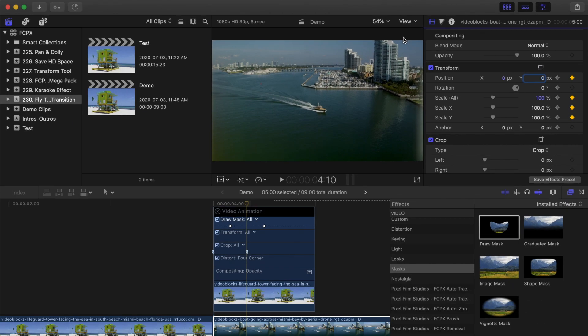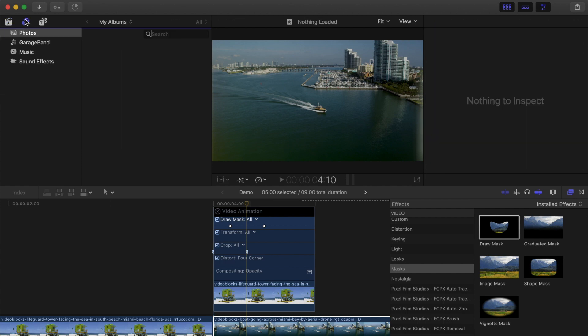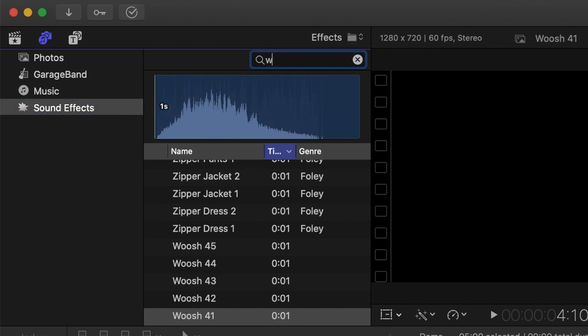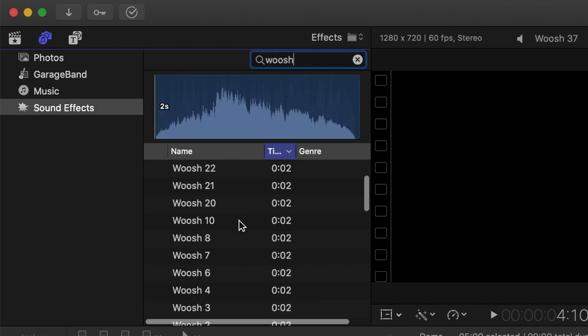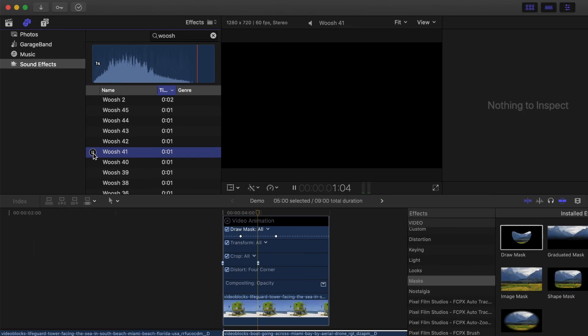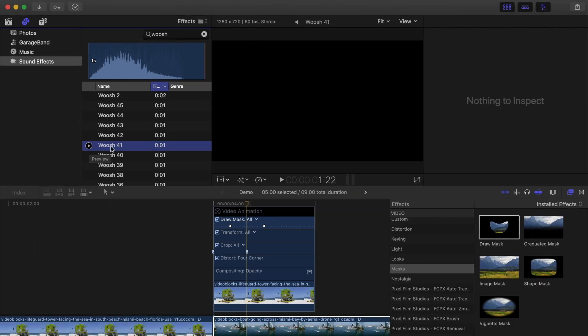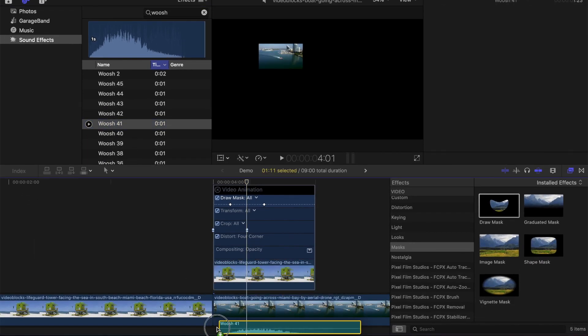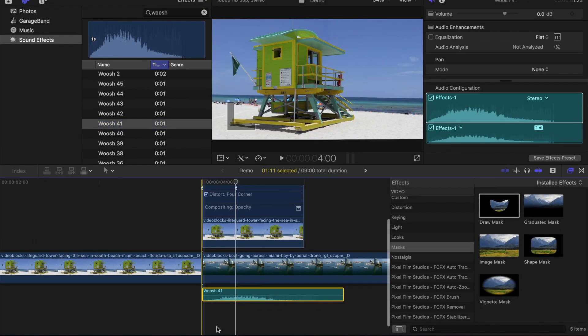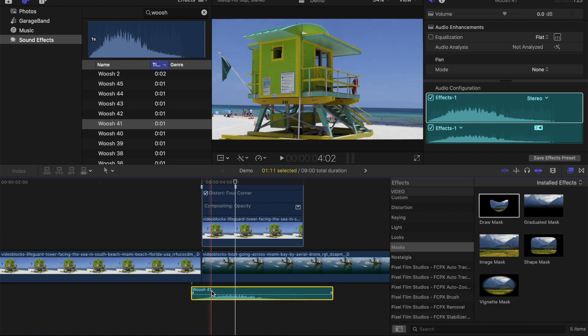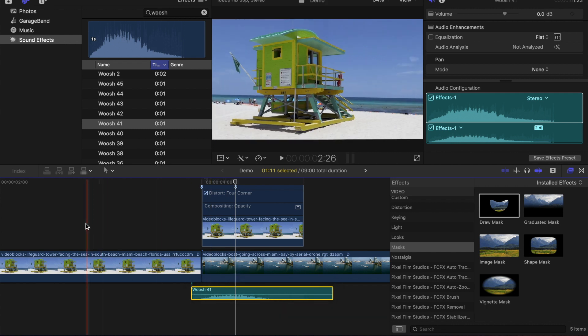And last, to bring this all together, let's add some sound design to this transition. Open the audio sidebar, and in the top right corner, search for a whoosh sound effect. Find one that best suits your clip and add it below your timeline. Here's our finished result.